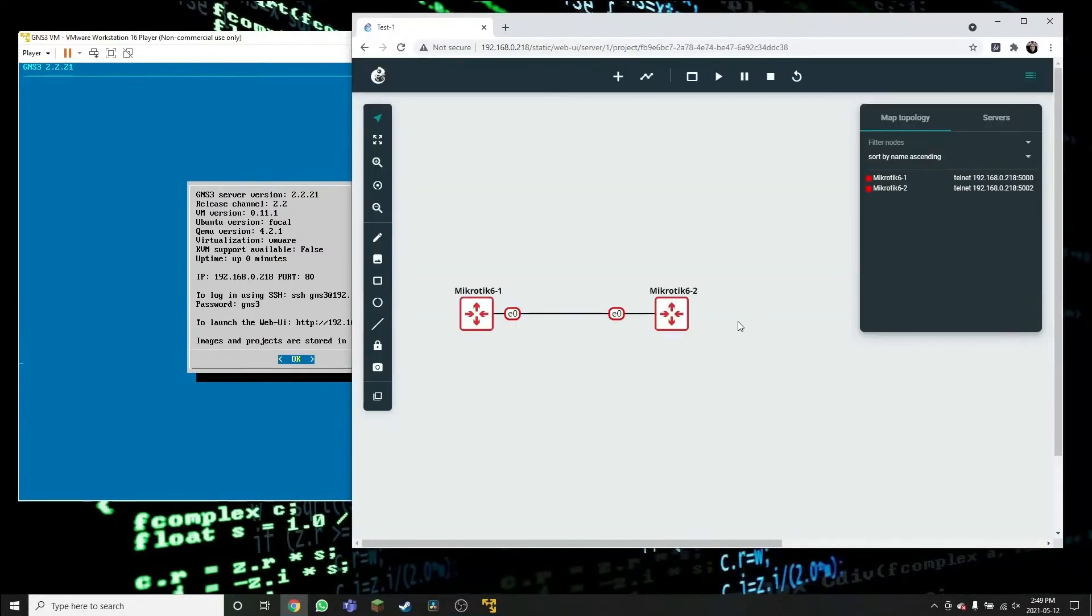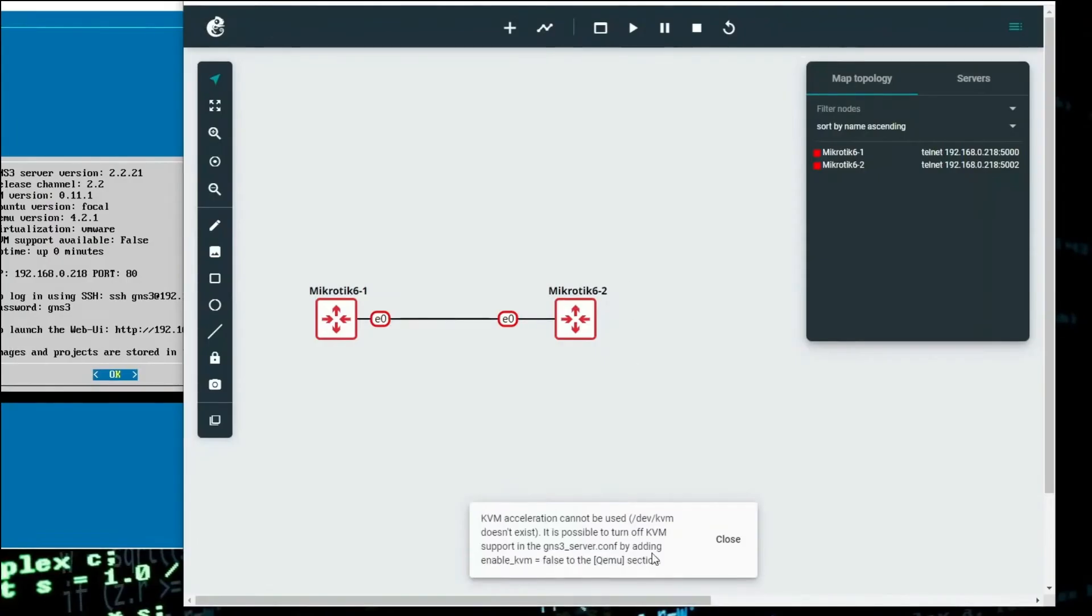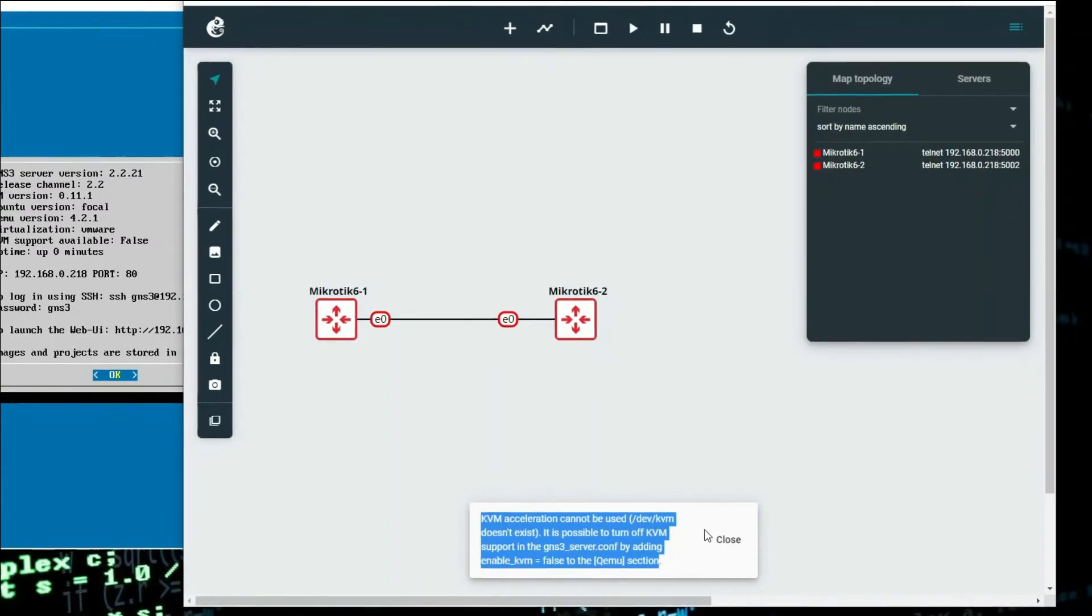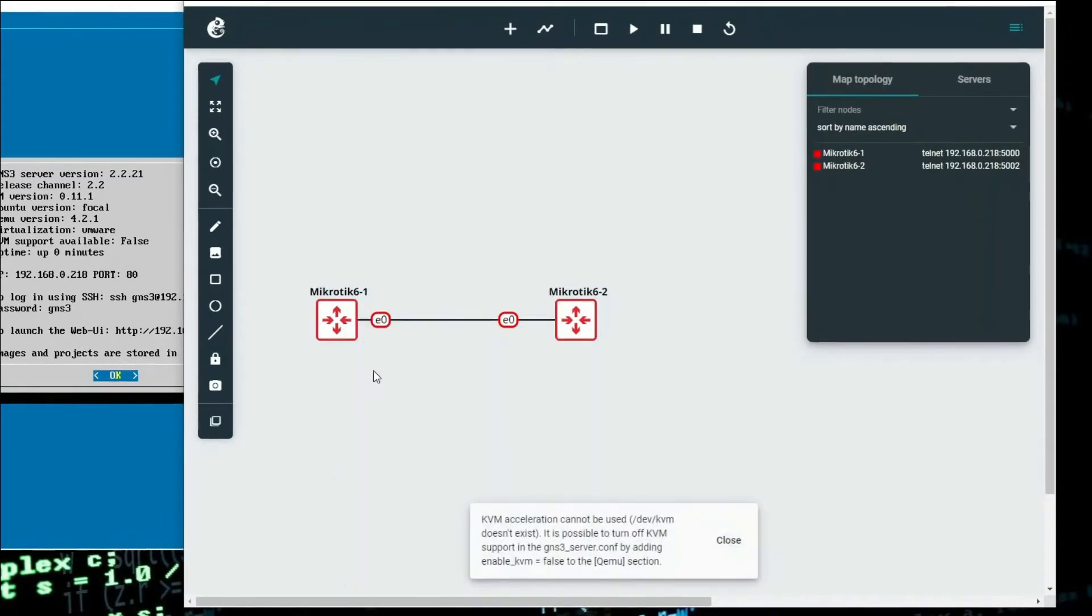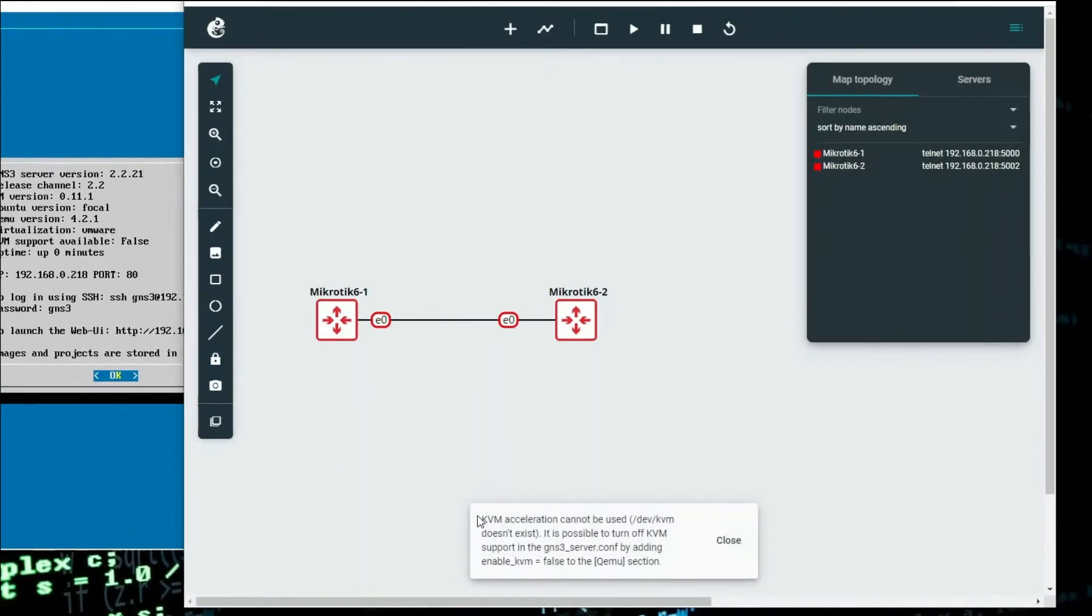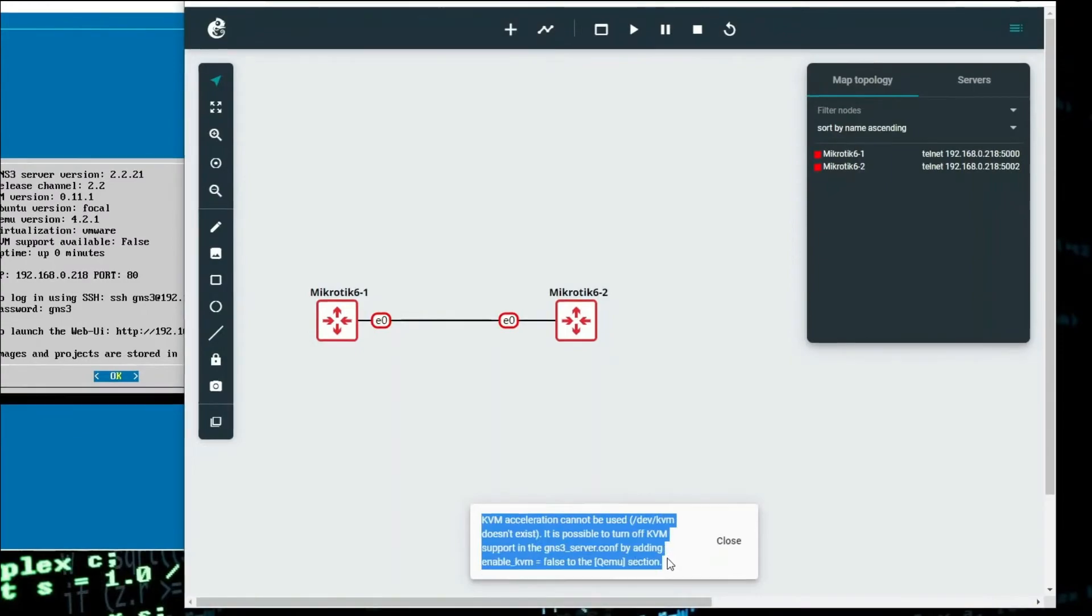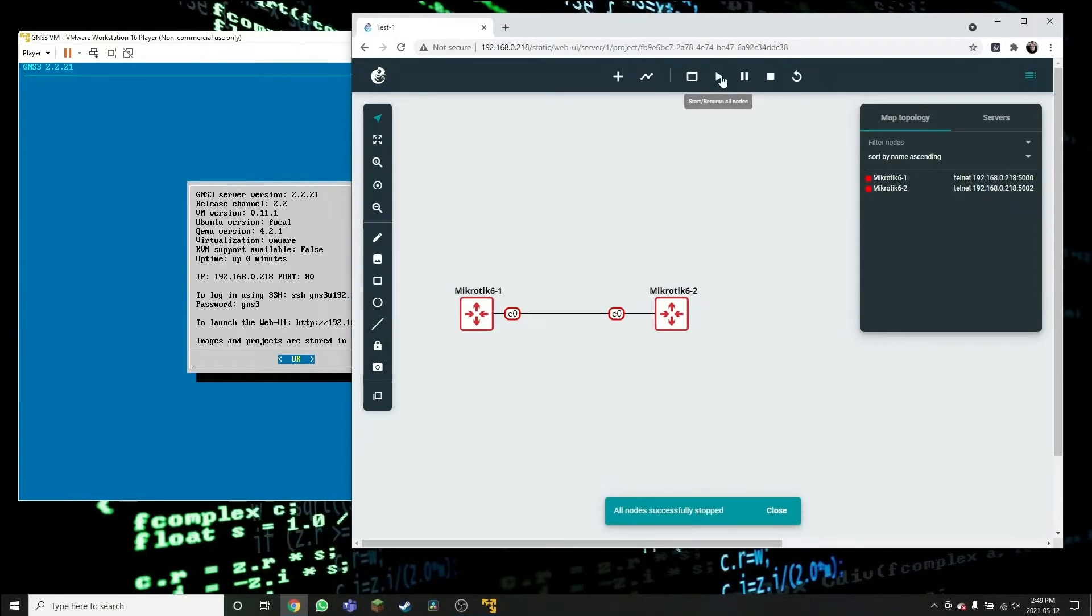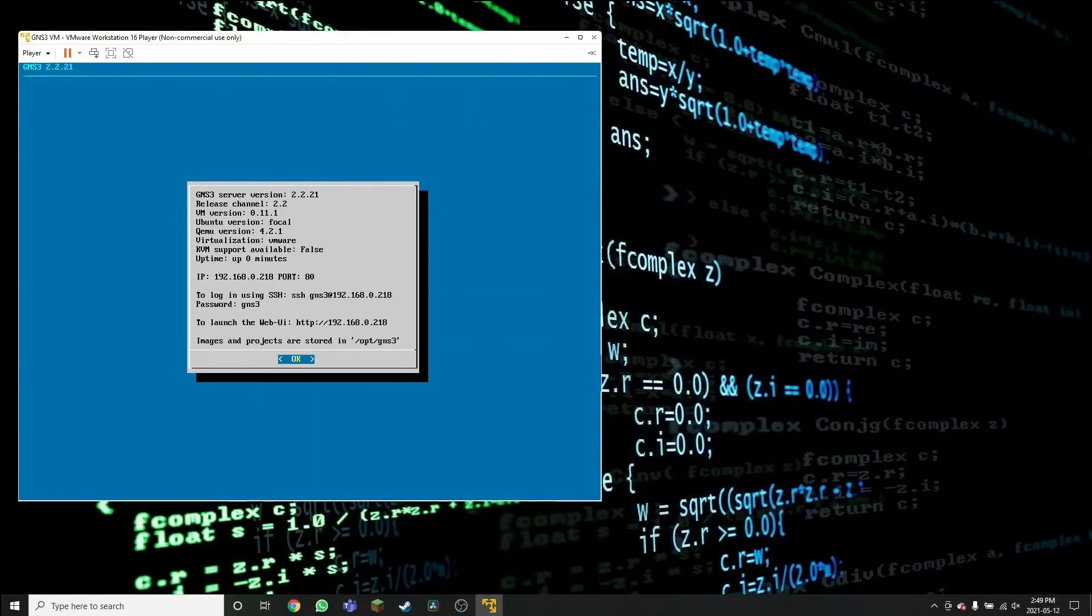We can get into the topologies. We can see the virtual routers in the work area. But if we try to start those devices, we get the message KVM acceleration cannot be used. Even if we try to start only one device, still we are getting the same message.